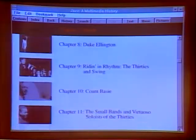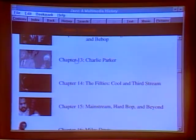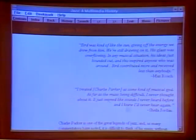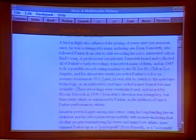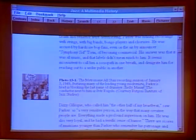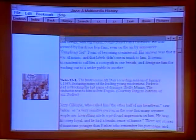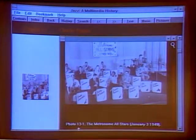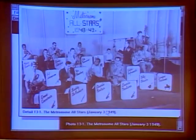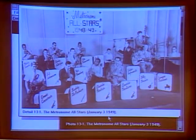Going to chapter 13, Charlie Parker, calls up the text and the music simultaneously. Jazz is an excellent example of a multimedia product because we're dealing with music. As we read the text, we come across multimedia events — here's a photo of the Metronome All-Stars. A number of the photos have a magnifying glass icon that lets you blow up the photo for an excellent full-resolution view.